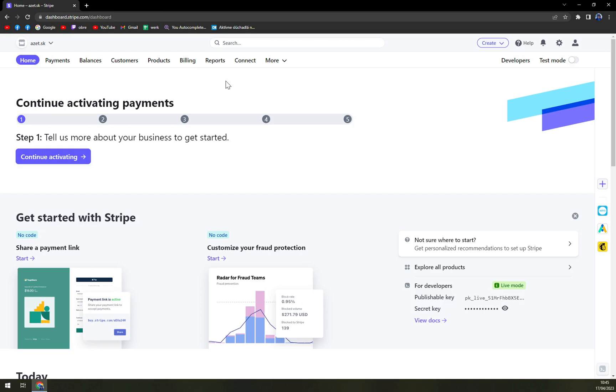First things first, we have to log in, obviously, into our Stripe account.